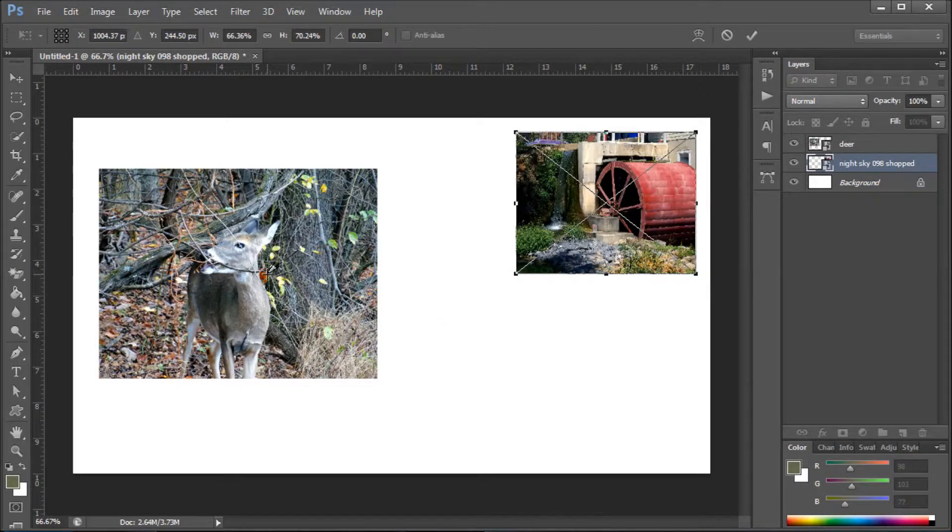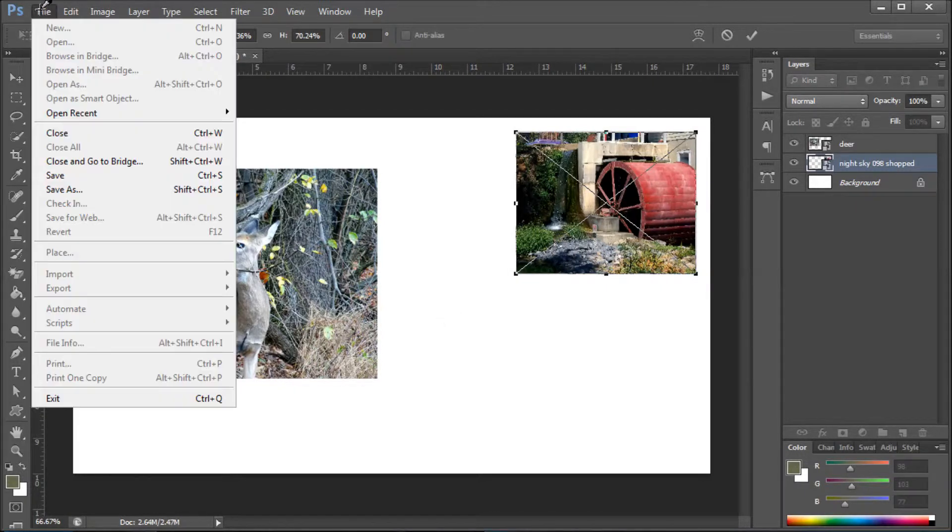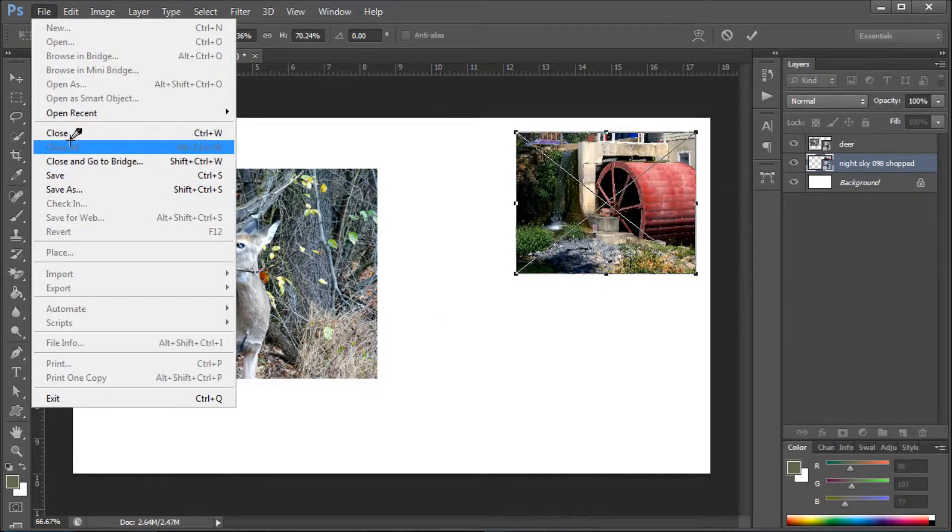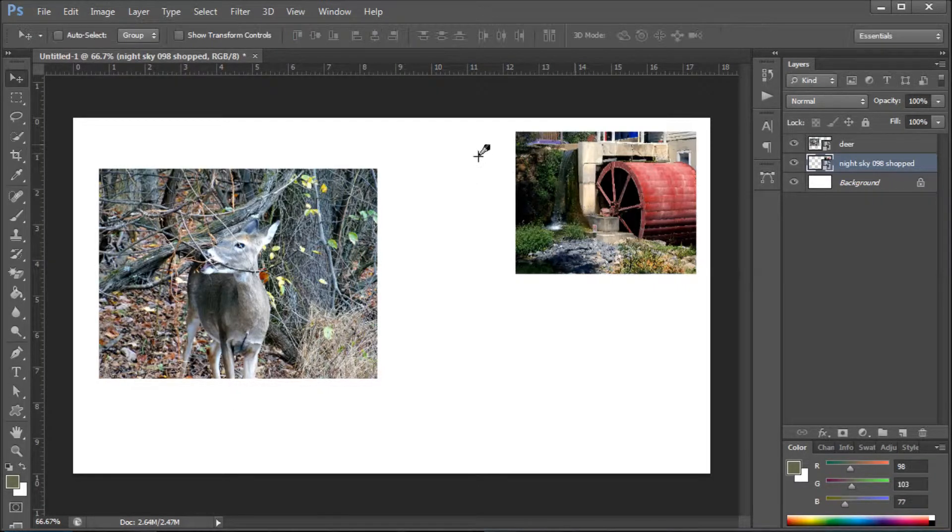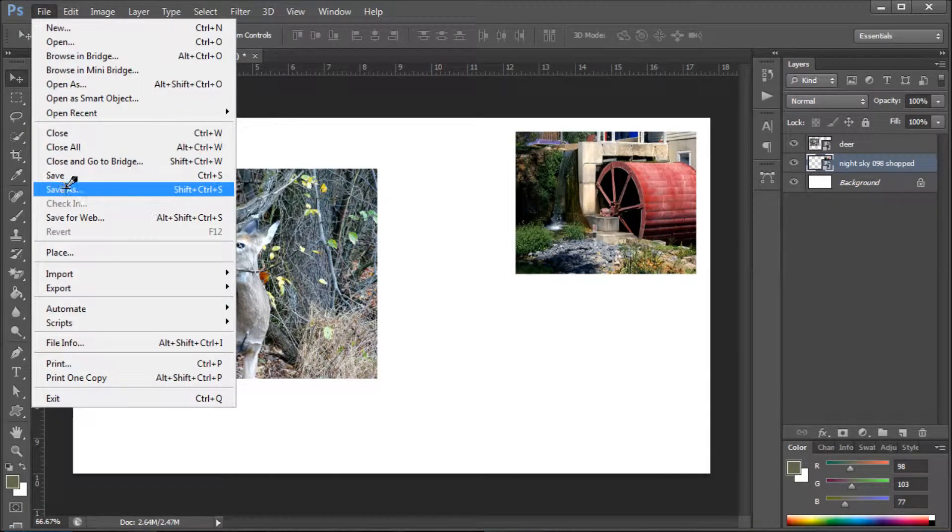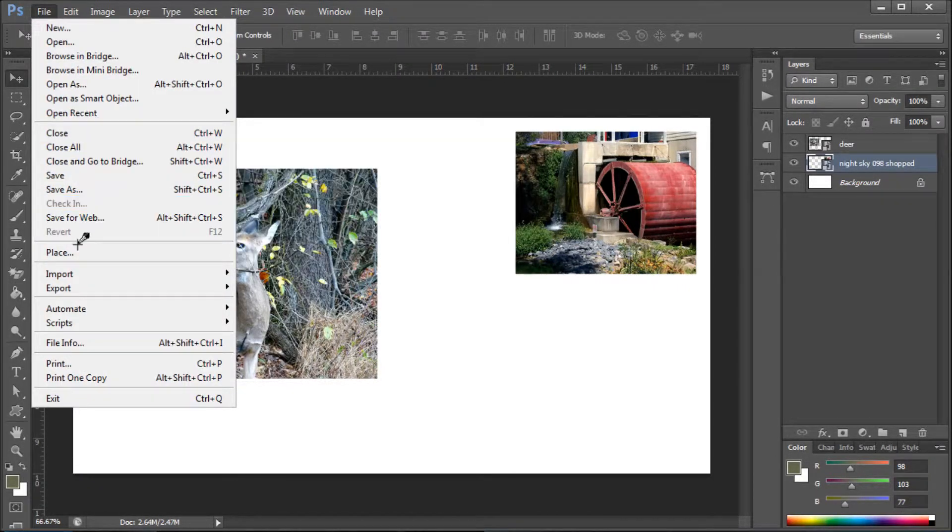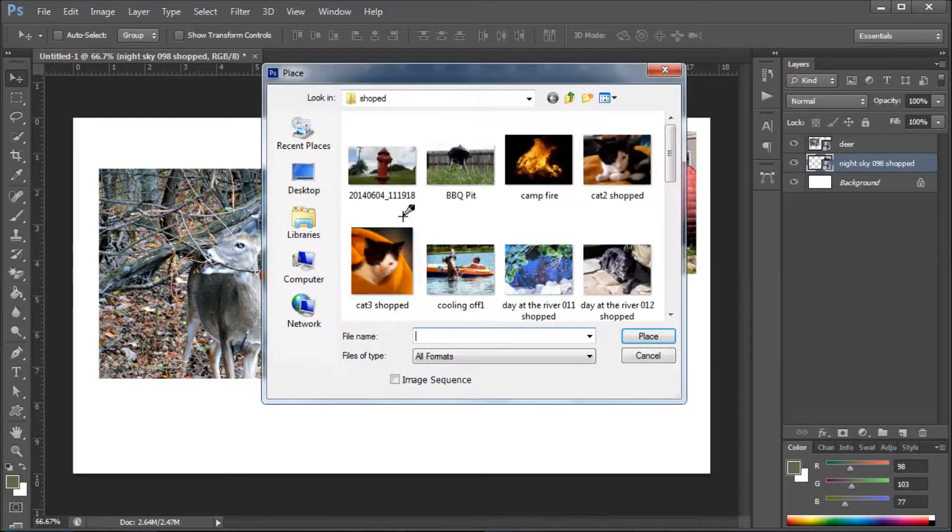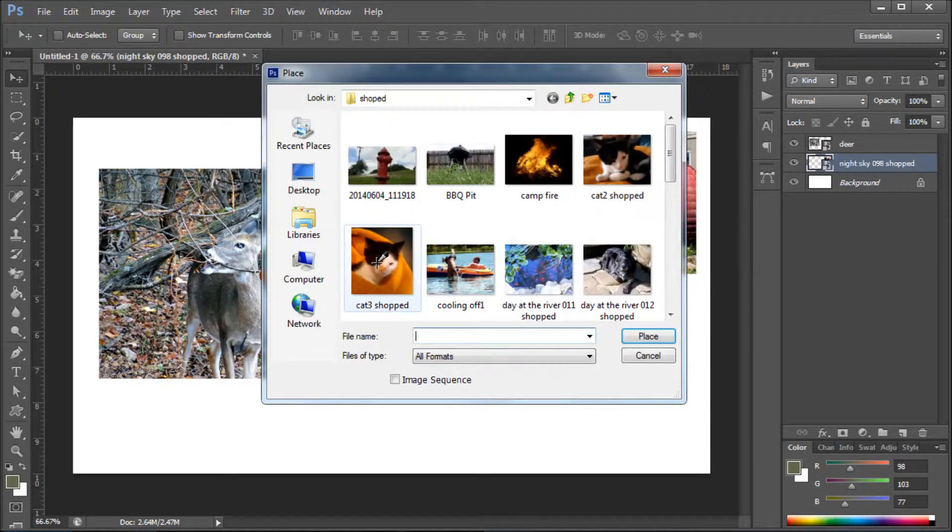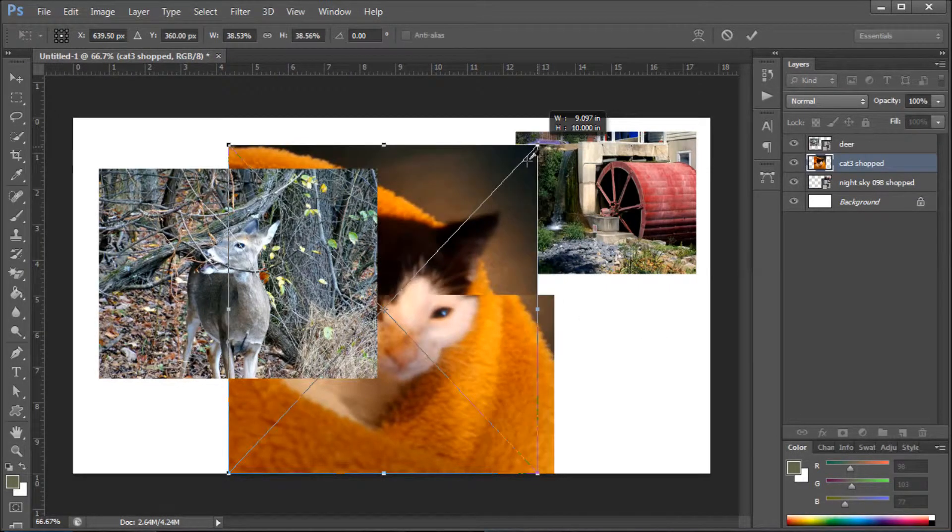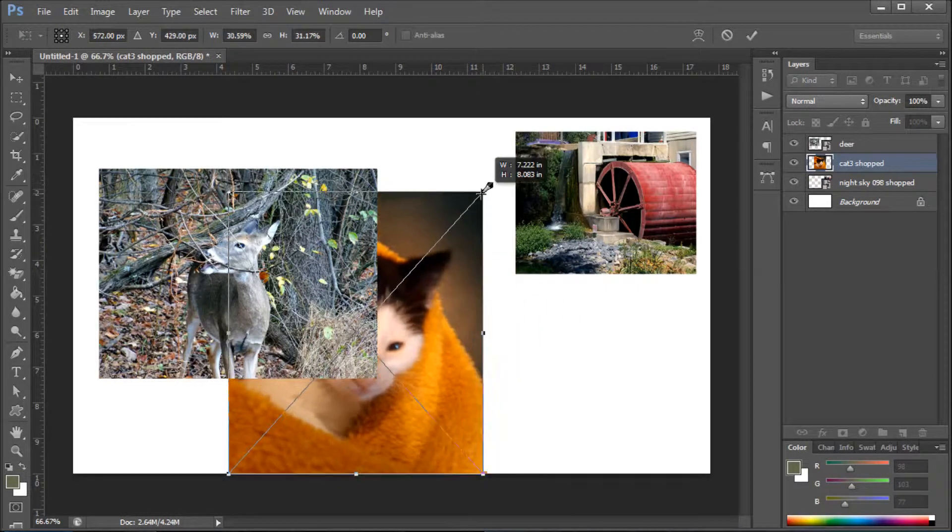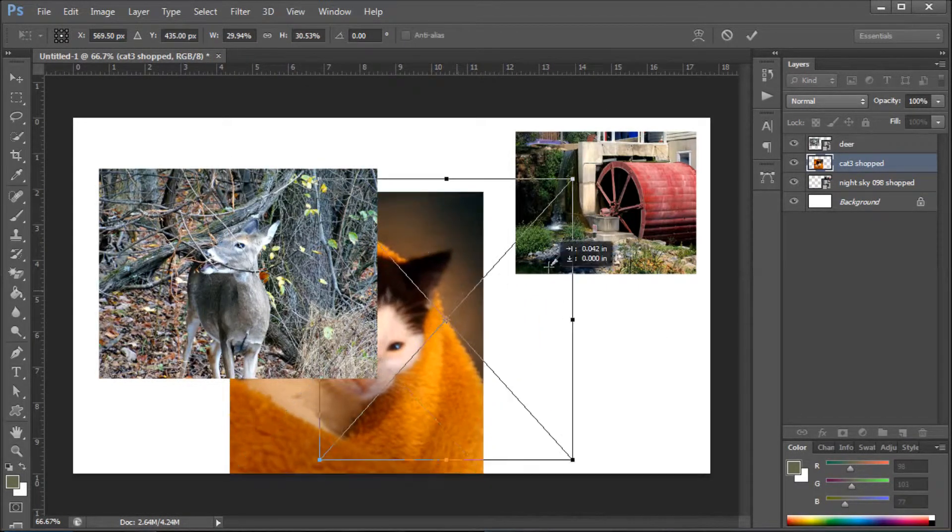To add an image, we'll go to File and Place, and we'll add this little cute guy right here. Right out of the gate, you can resize it.